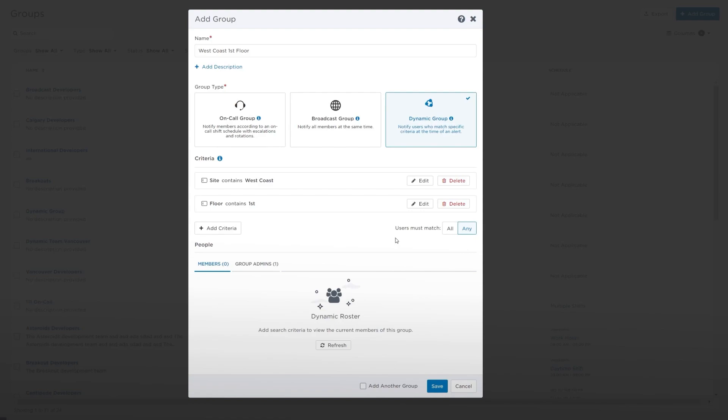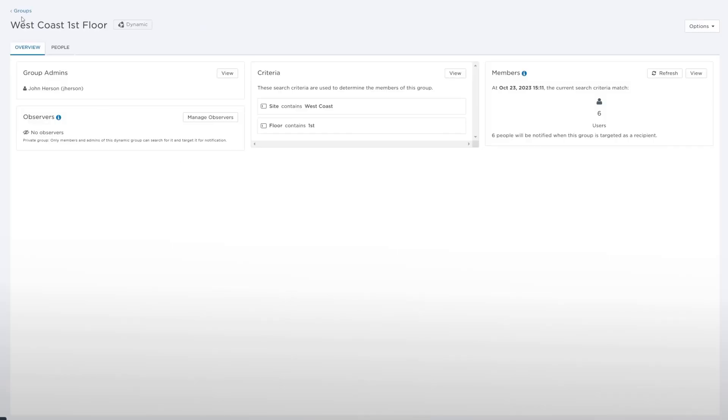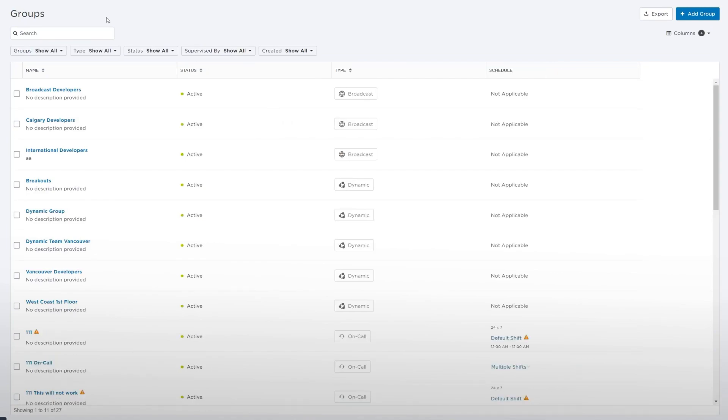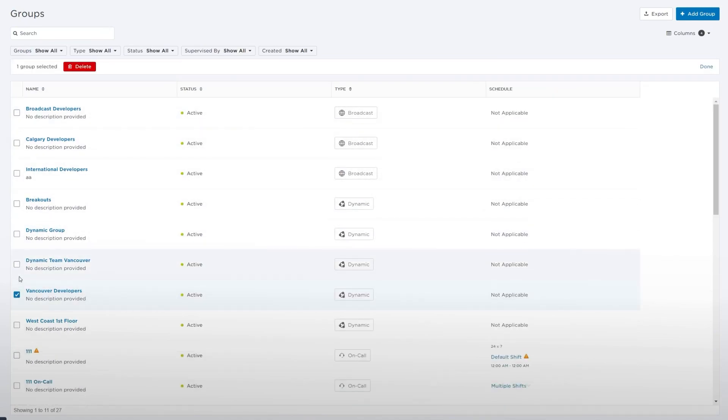If you want to create an additional dynamic group, select Add Another Group. To delete a dynamic group, select the checkbox next to the group's name you want to remove and then click Delete.